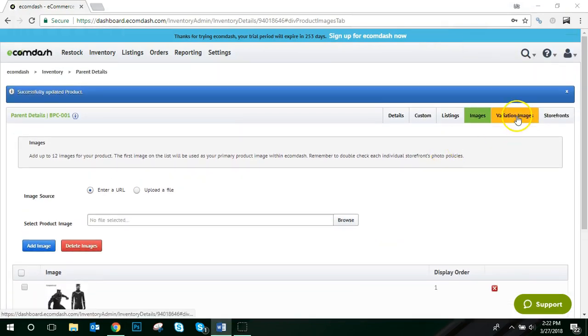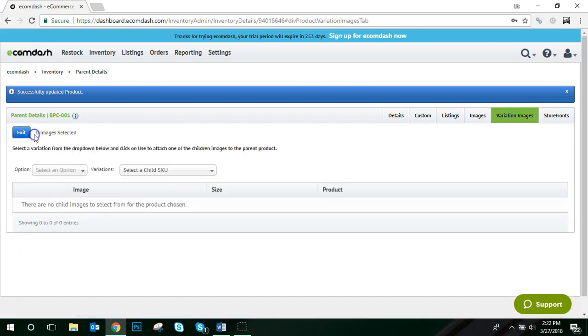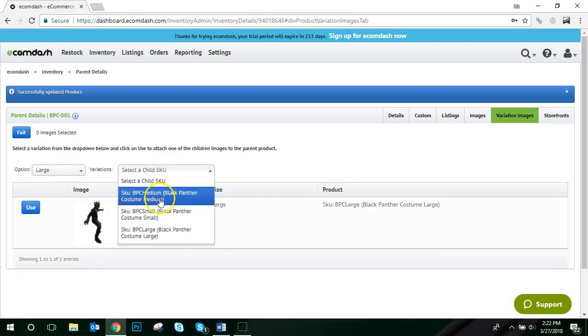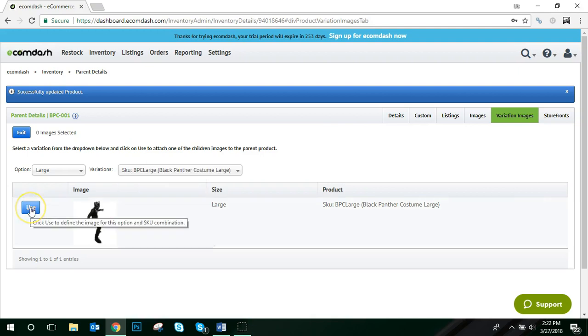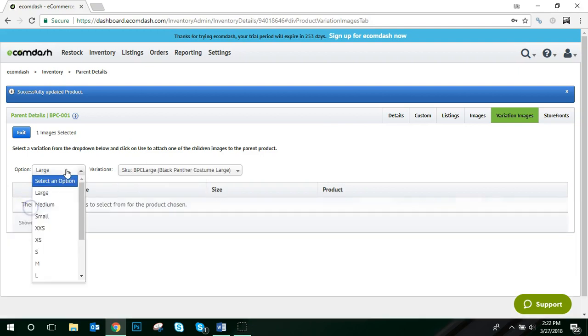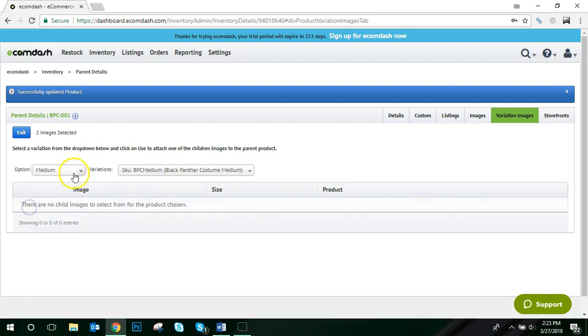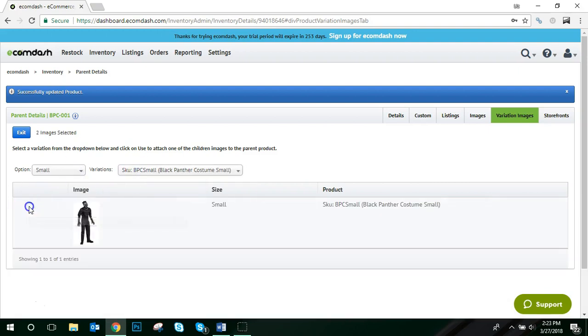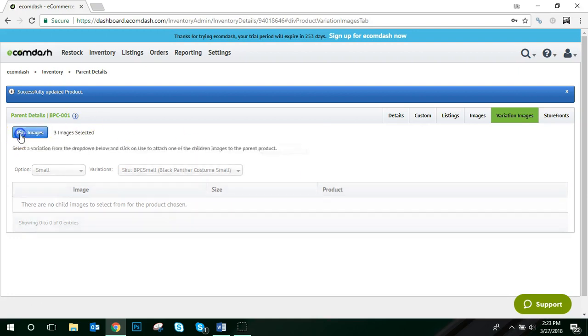Once you've added the image for your parent product, navigate to the Variation Images tab, select the option and the SKU, and pick from the options below and choose Use. Once you've completed this for all your variant options, you can choose Exit.